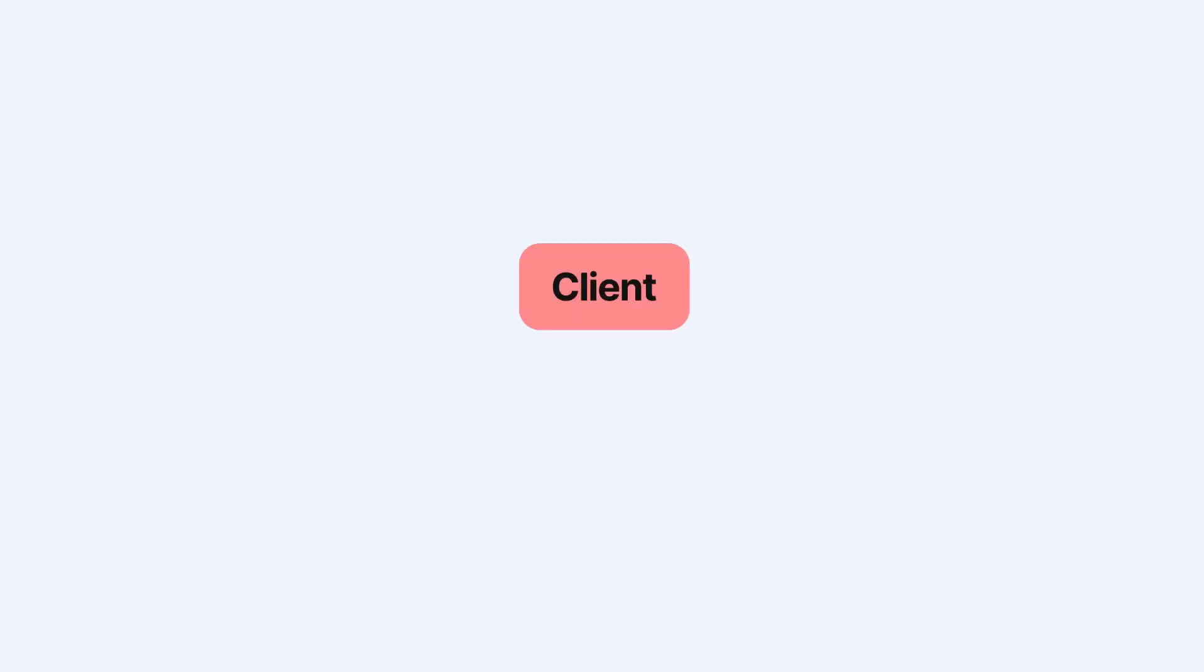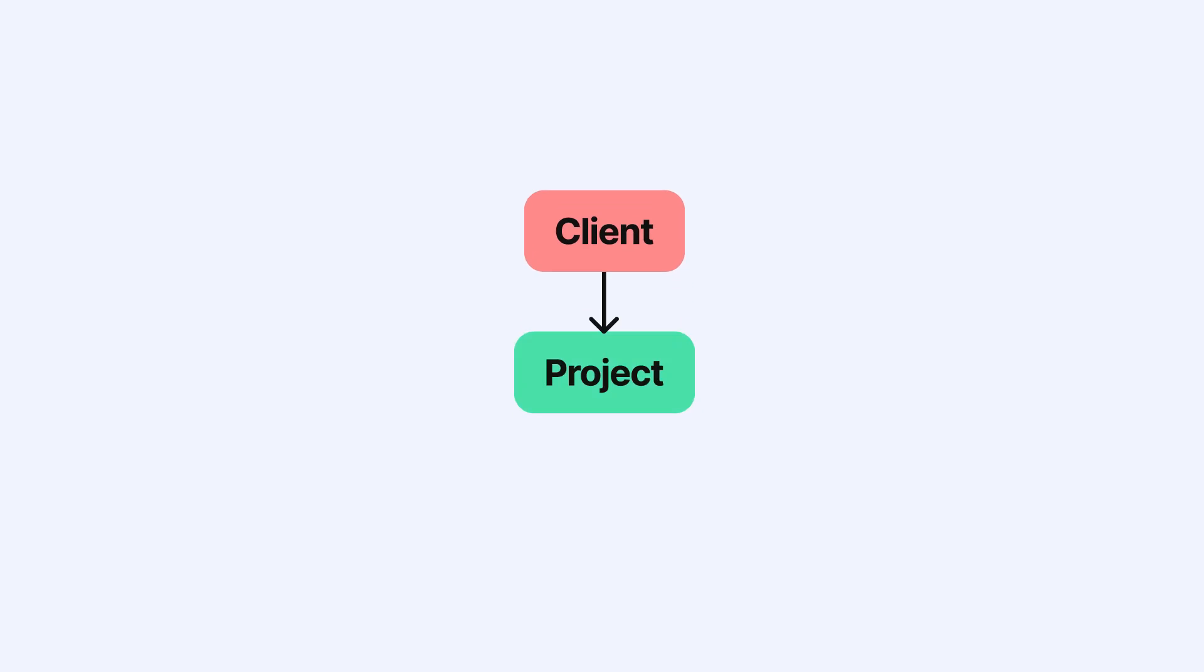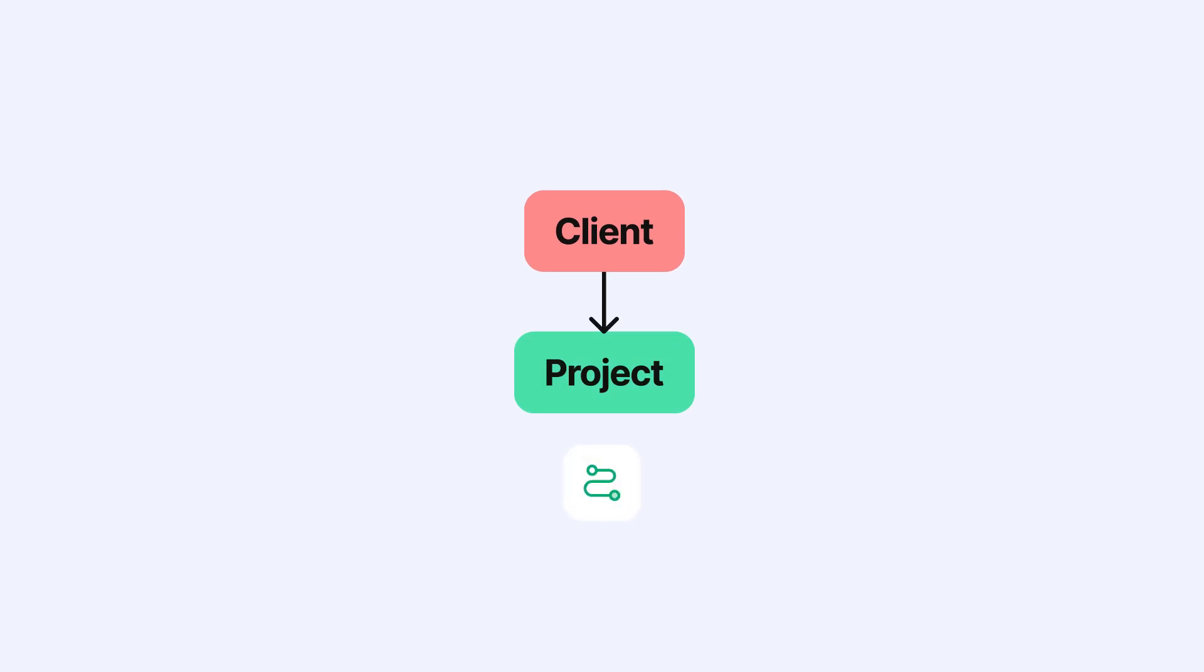A client is someone who requests and hopefully pays for your work on a project. Projects are the main containers for all your work activities and are the way for you to track your jobs from start to finish.